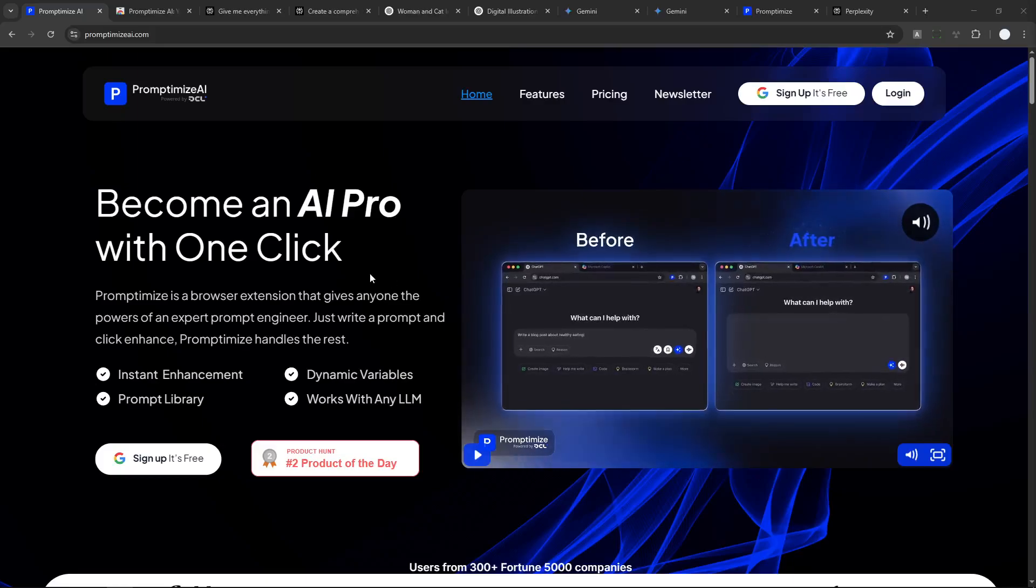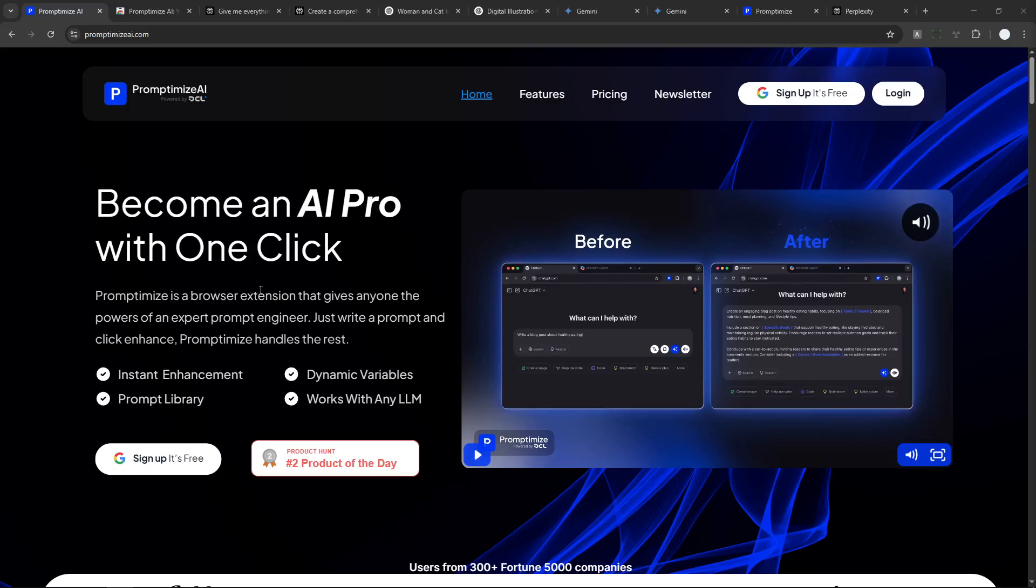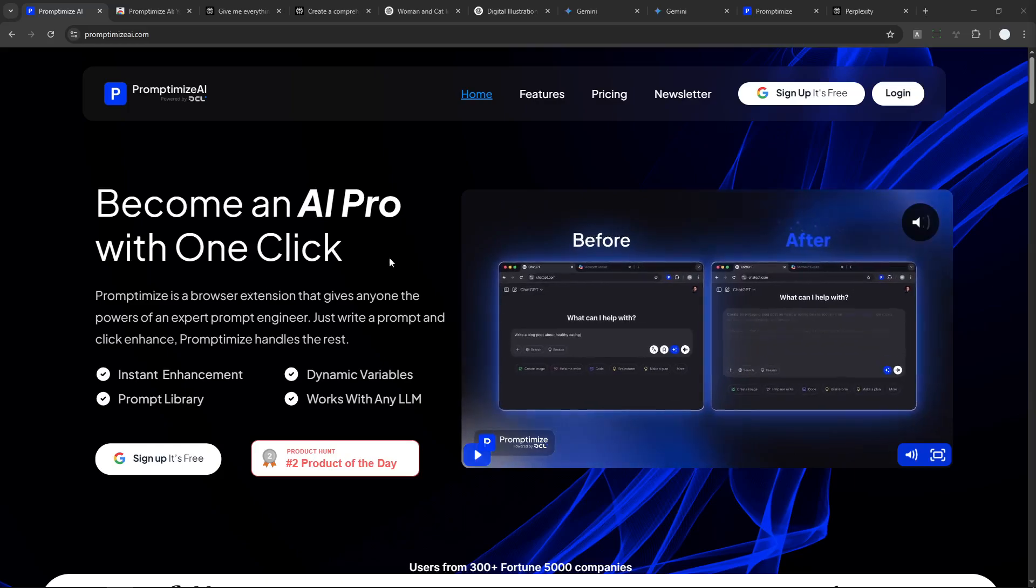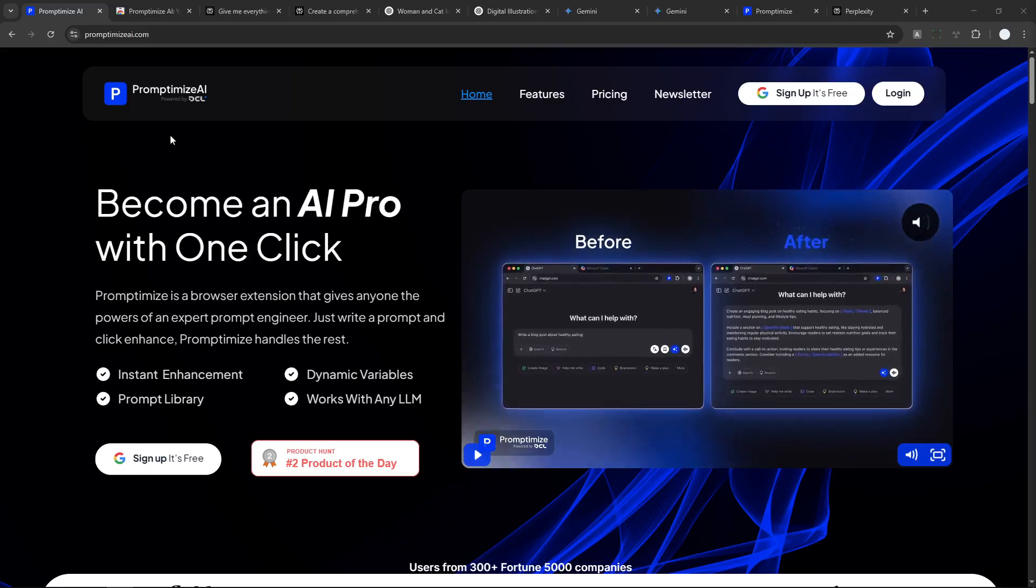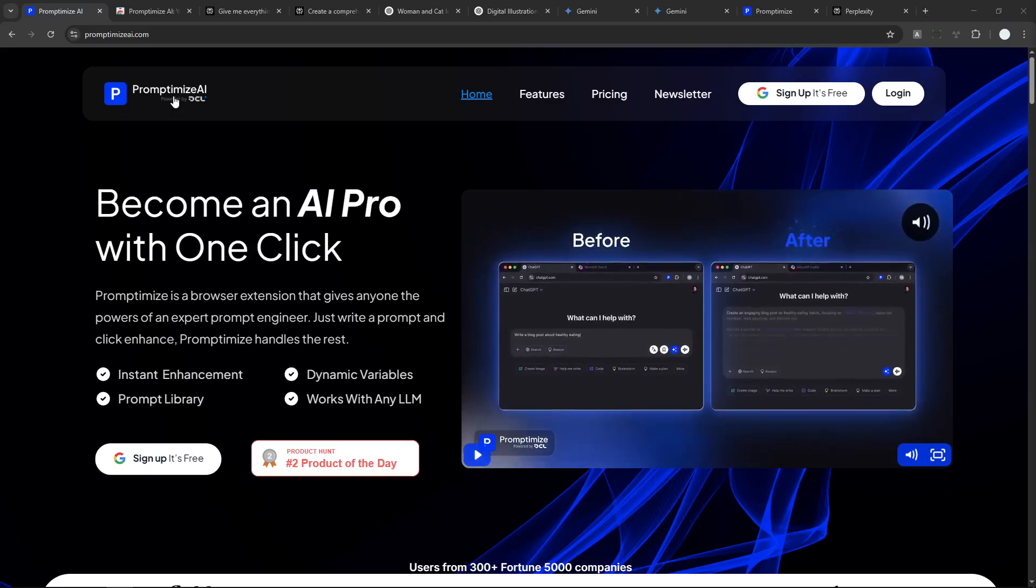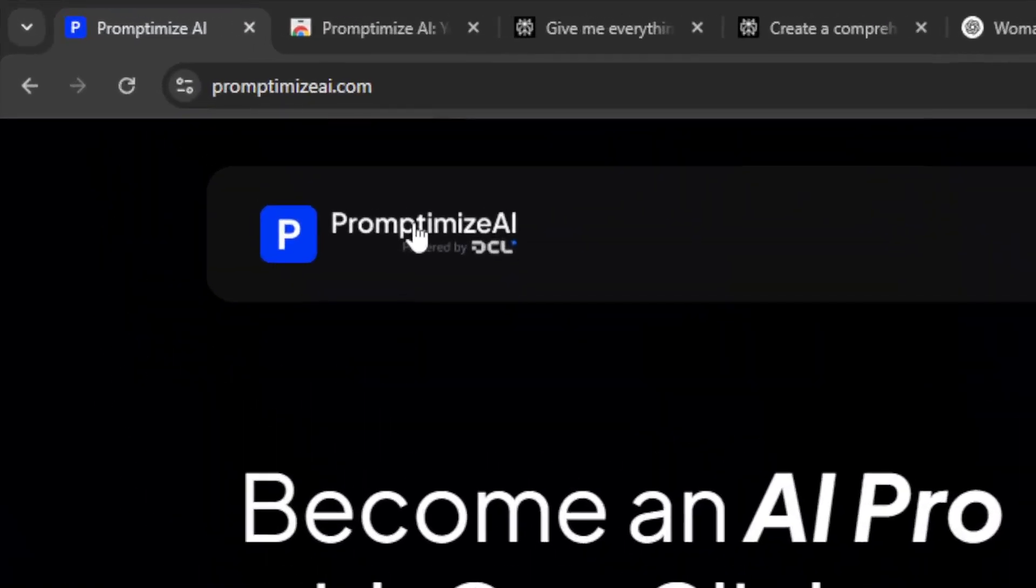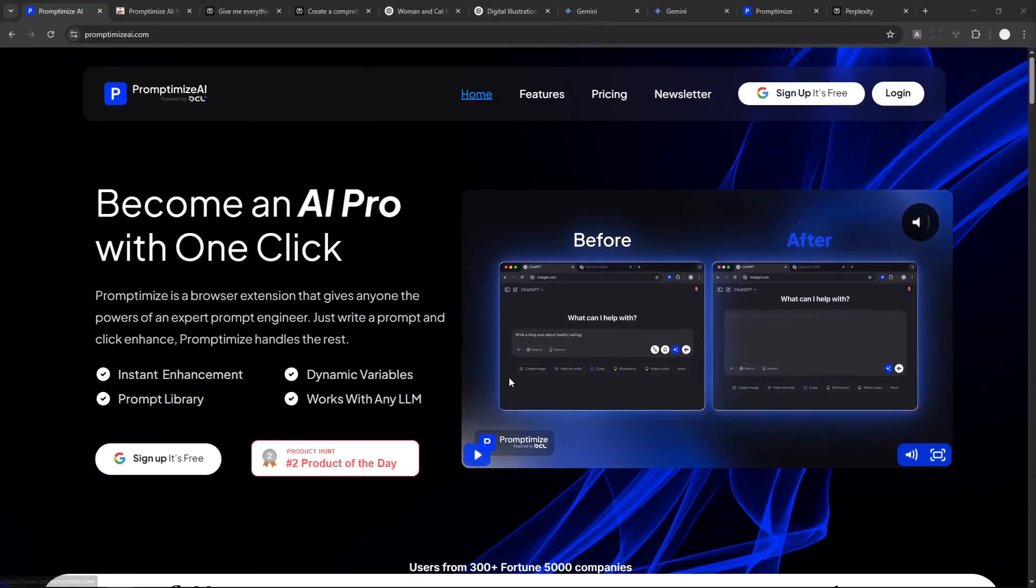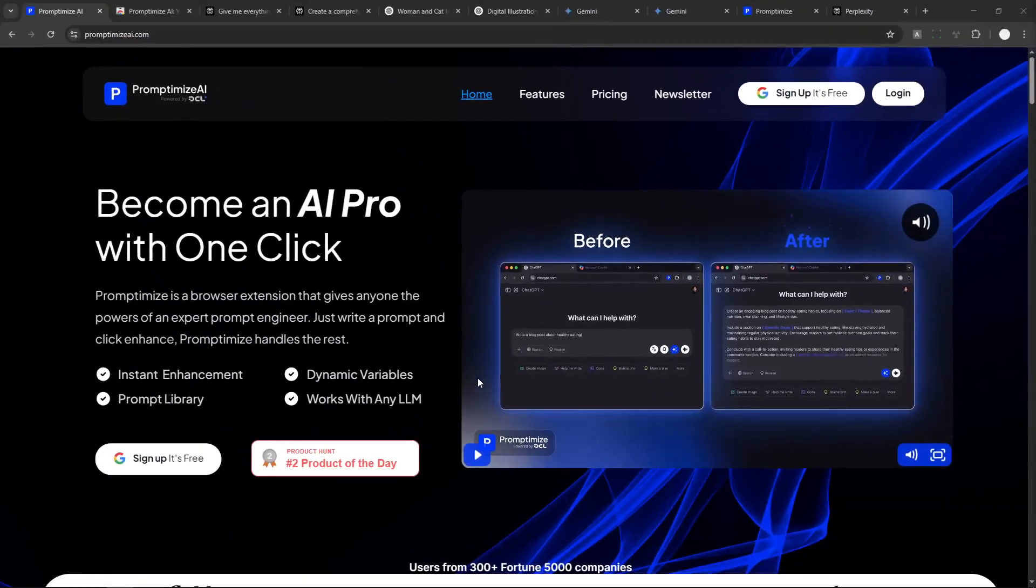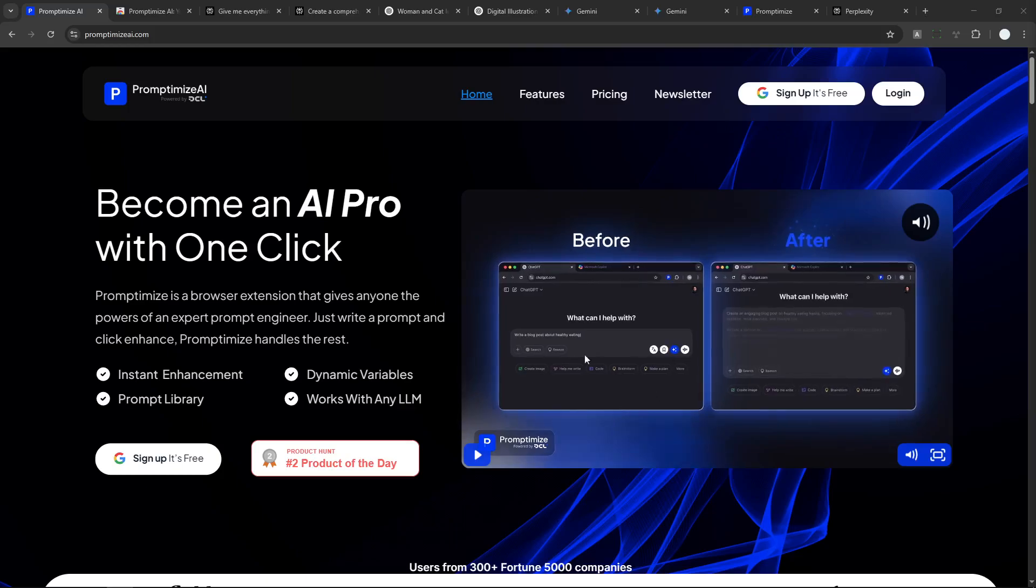There is one annoying thing that you have to deal with when working with AI, which is prompting. But this tool called Prompt Optimize AI will help you generate a better and much more elaborate prompting based on a simple instruction that you have provided.